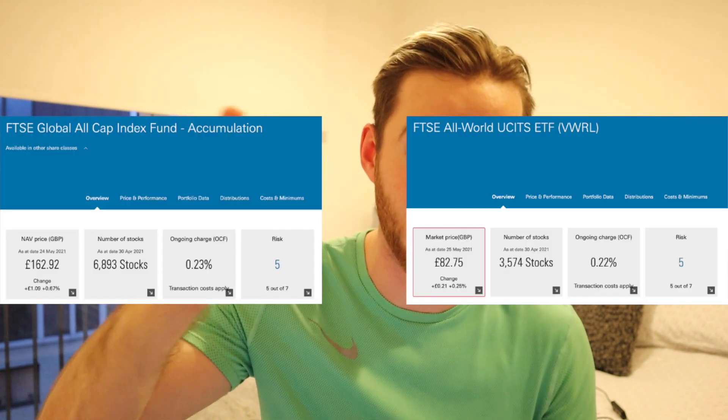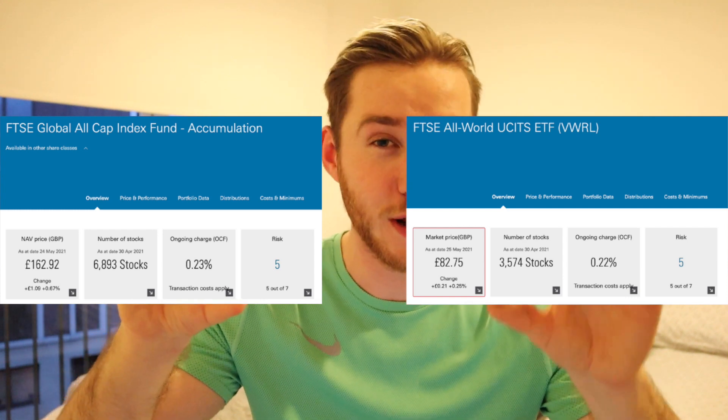This video is going to be all about global funds — specifically the FTSE Global All Cap and the FTSE All World. I'm going to call the FTSE Global All Cap the 'All Cap' and the FTSE All World the 'All World' going forward. Both are globally diversified funds investing into companies around the world. They're both low fee, both passive and hands-off, and both great for setting up an automatic monthly investment and buying and holding for the long term.